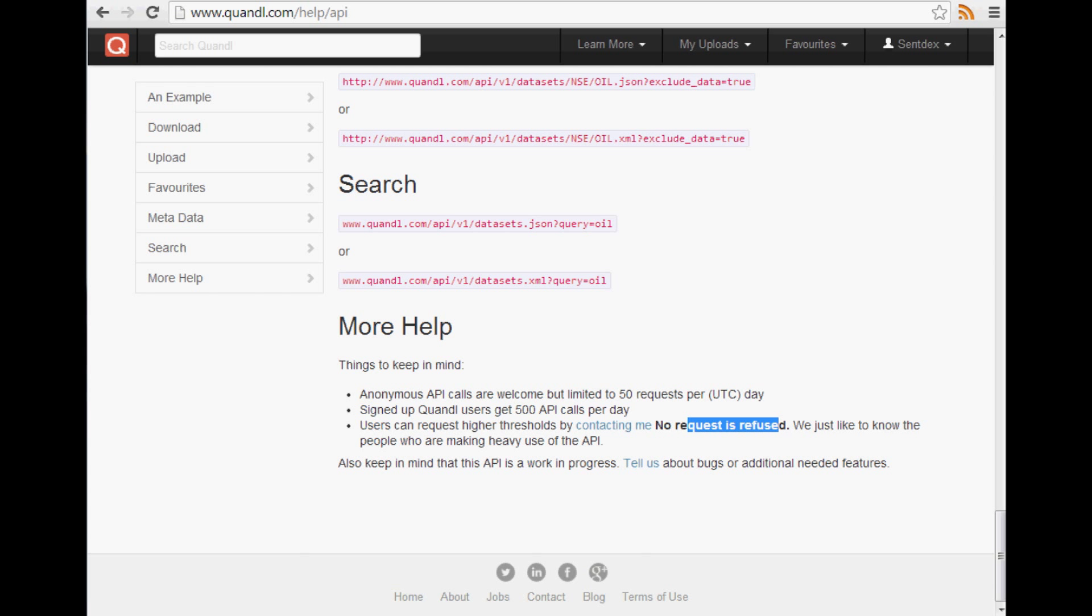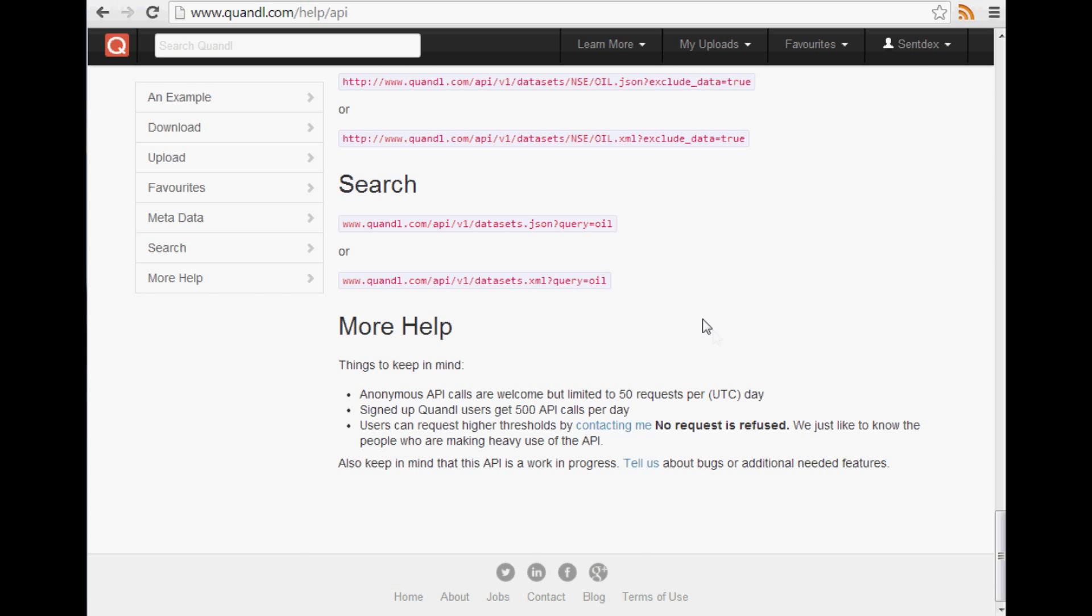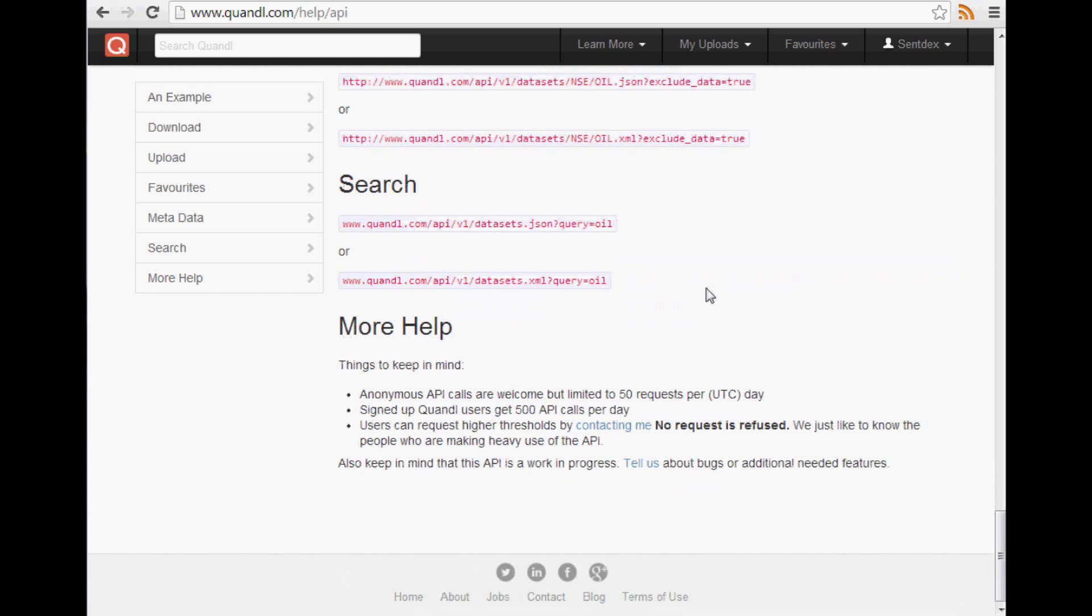They just want to know who's actually using it. So they set the outset. They seem like very friendly people. So definitely a good thing to use. And I'll show you as well how to append your auth token. I don't really want to show you my auth token, but I'll at least show you an example of how to append the auth token to the end of your URL so you get 500 API calls a day. So that's pretty epic.